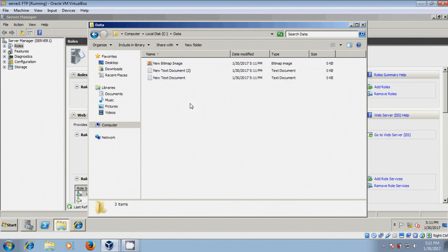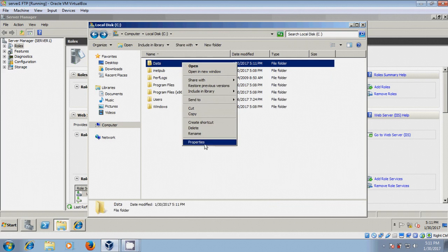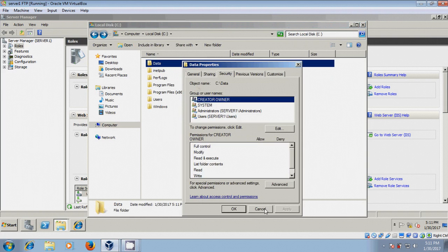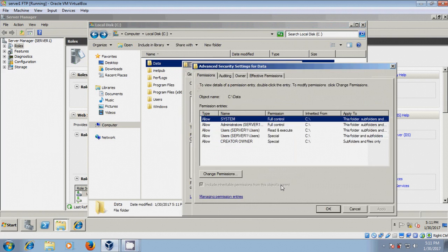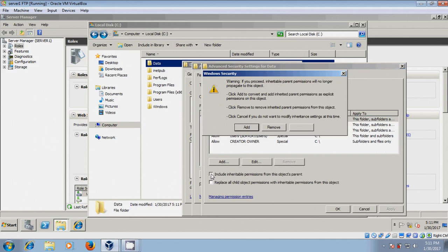And I want to share these files through the FTP server. For that, first we need to give permissions. Come to properties, security, here come to advanced. Click on change permissions. Deselect this, include inheritable permissions.